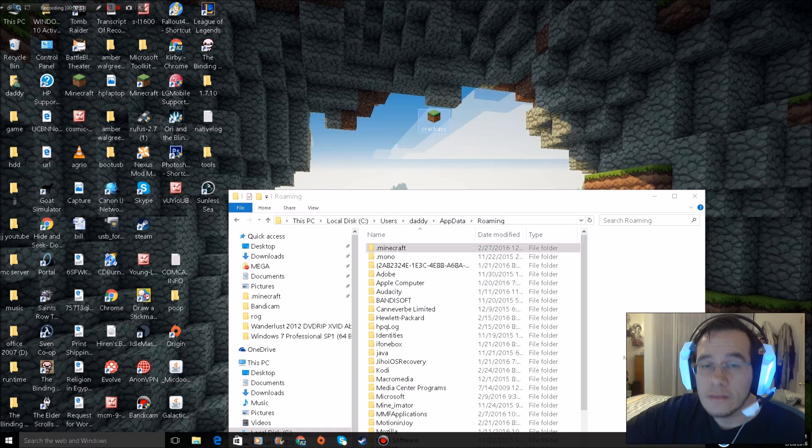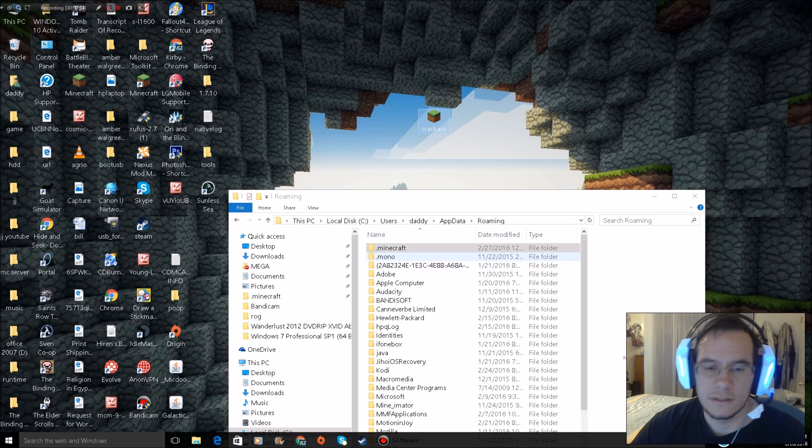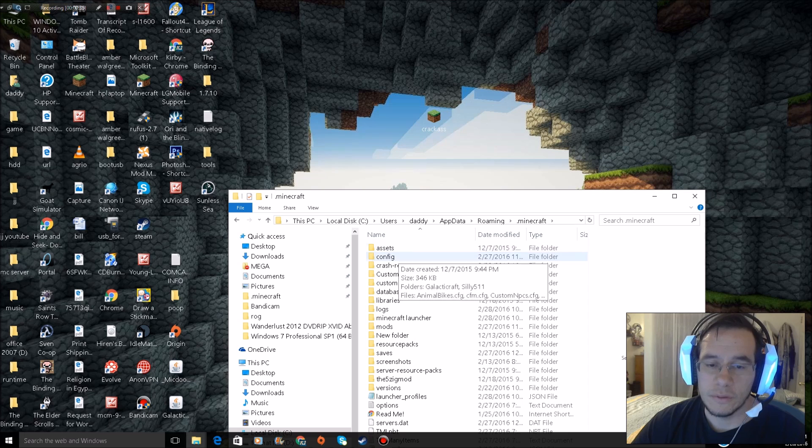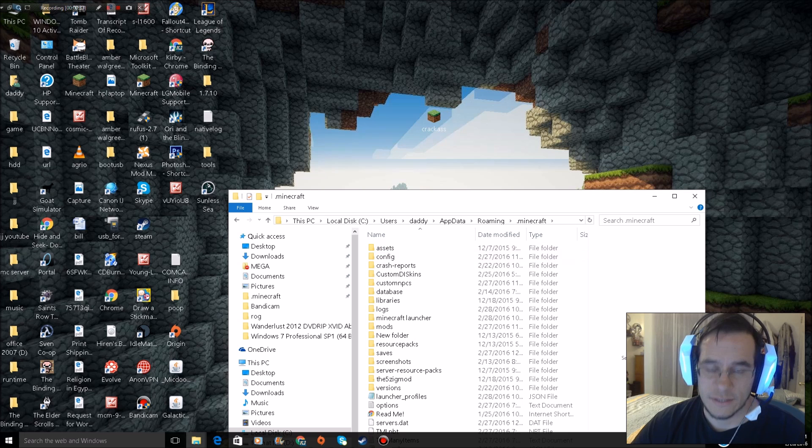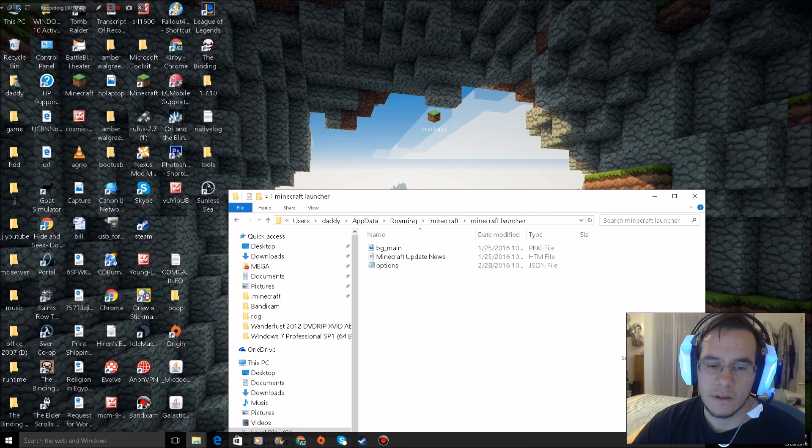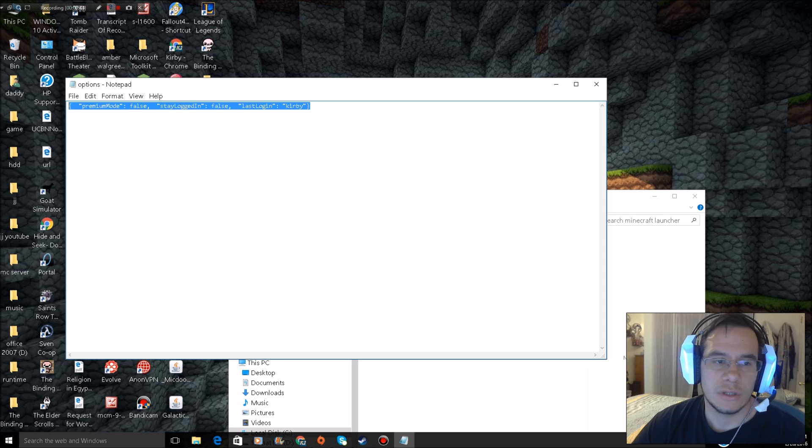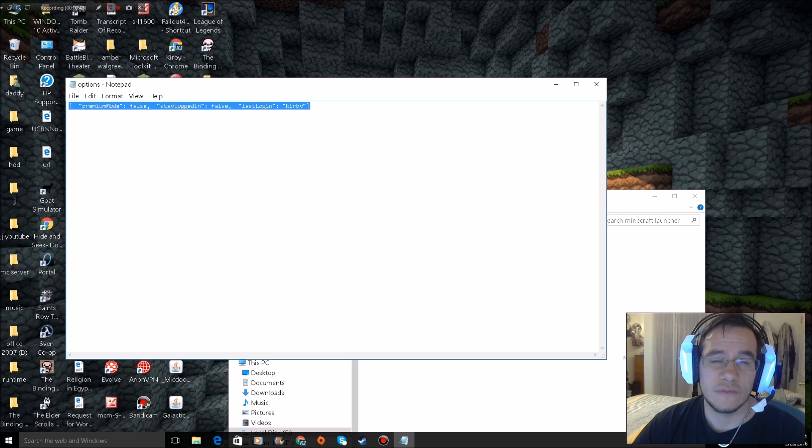And it would go and download all the files all over again. Second fix: go to Minecraft folder, percent app data dot minecraft, then minecraft launcher, open options.